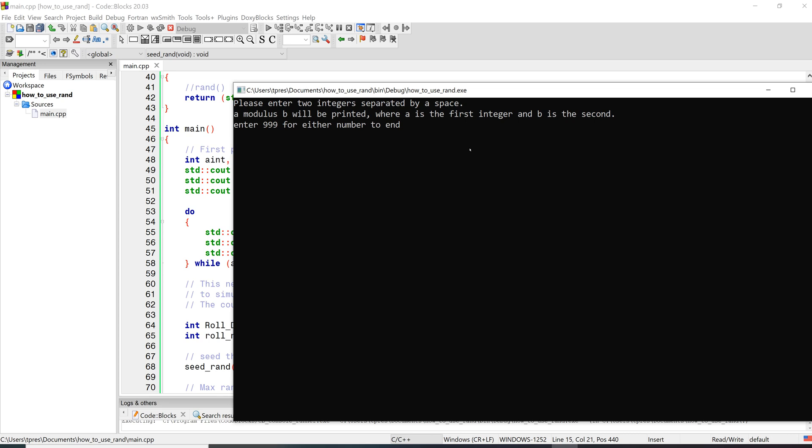So let's try 6 modulus 6. 6 modulus 6 is 0. This means that when you divide 6 by 6, the remainder is exactly 0. Let's do 7 modulus 6. 7 modulus 6 is 1. Let's do 8 and 6, we get 2.